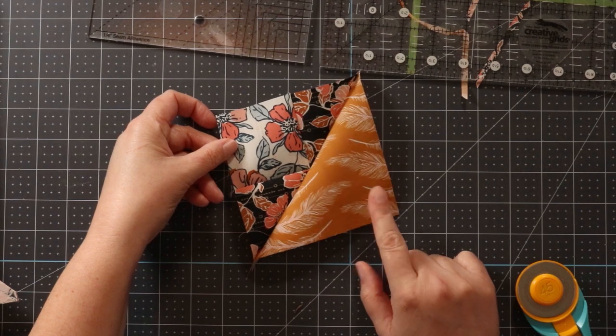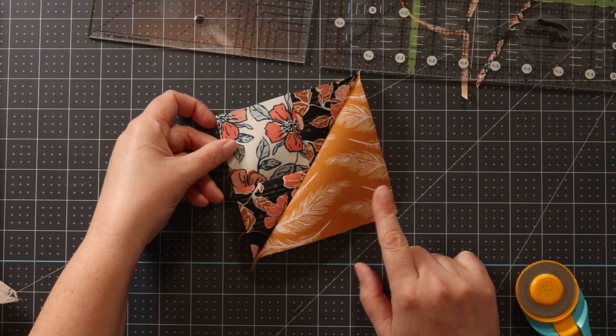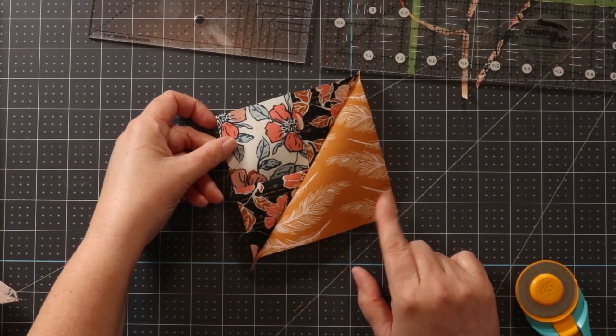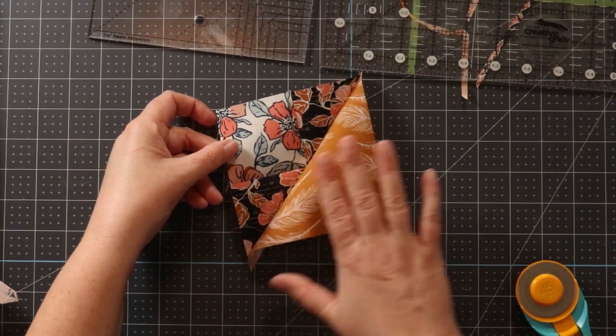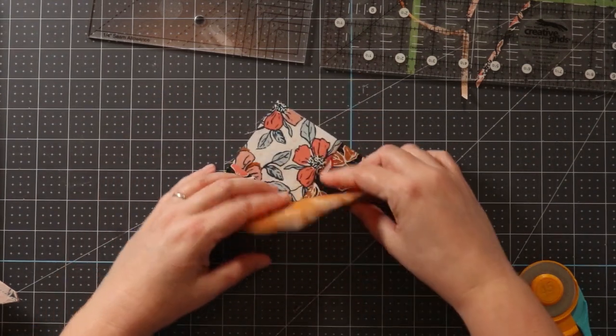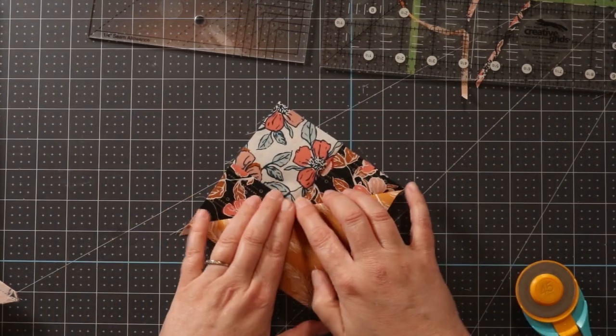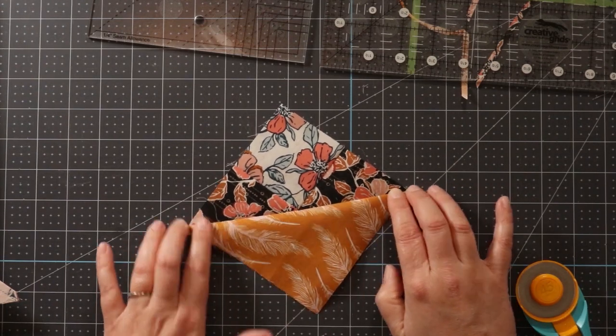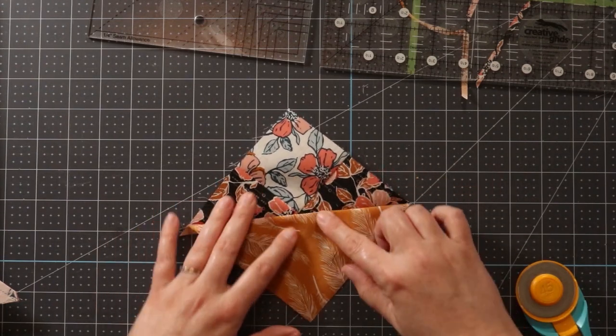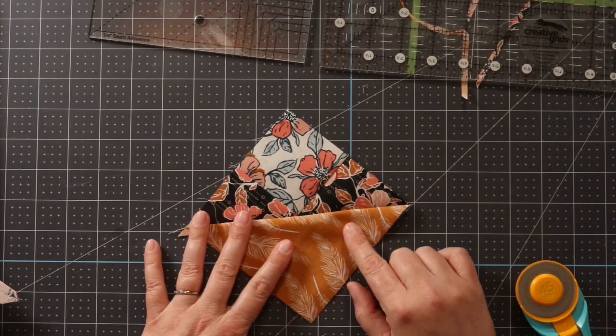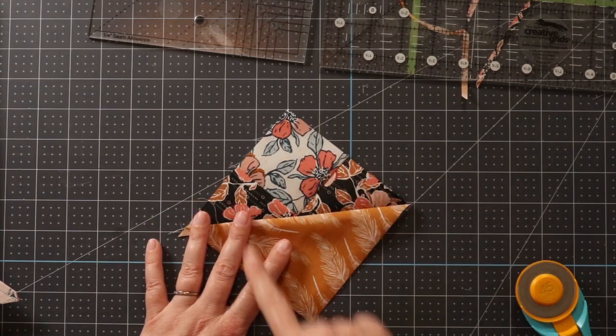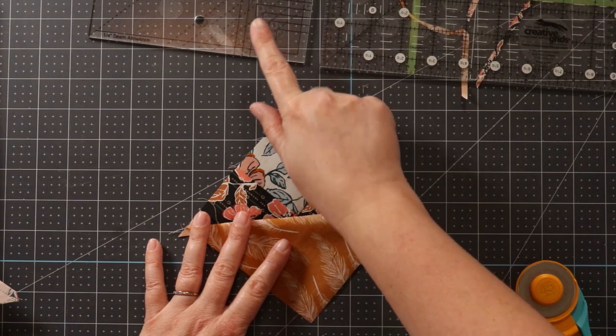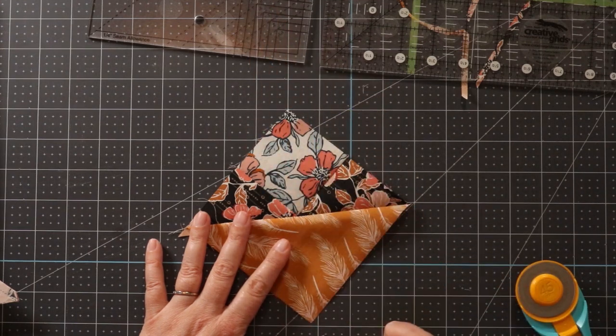And now we have what's almost a finished cat's cradle block. I need to press this, and I'm going to press it towards the large triangle, and then we're going to square this up with the cat's cradle ruler.